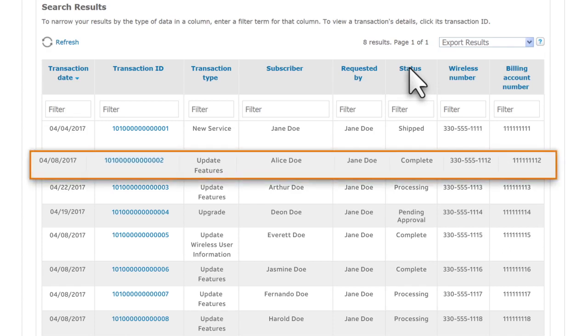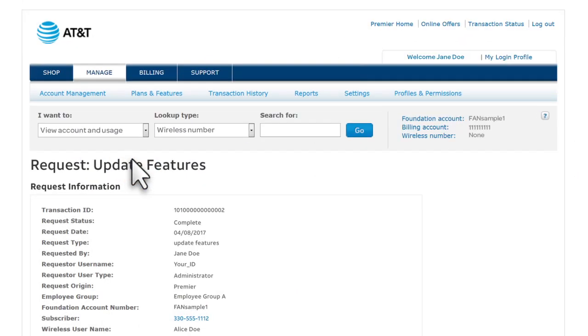We want to view the request details for the completed Update Features request. Select the transaction ID and review the request details.